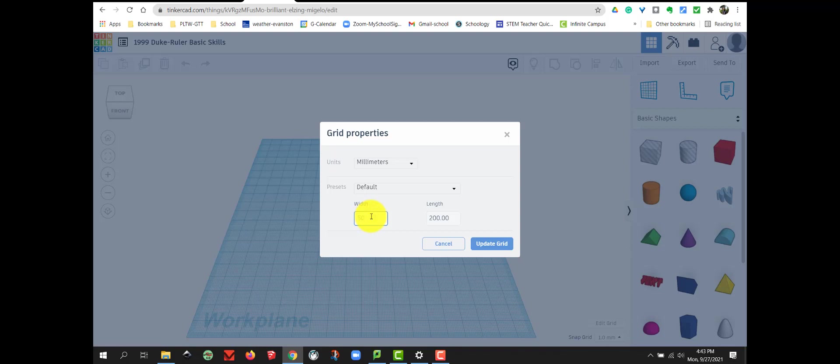So you just need to type in there. I can click Tab. Get to the next number for the width and the length at 50 millimeters. And I can click Update Grid.